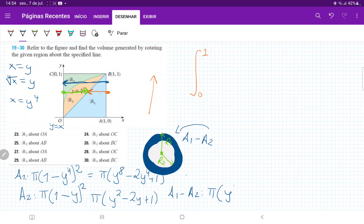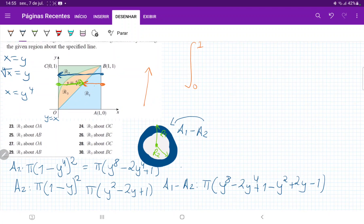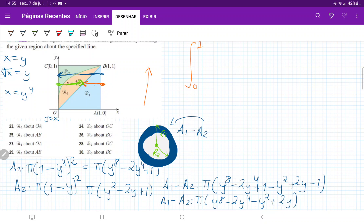Computing a1 minus a2, factoring out π: we get π(y⁸ - 2y⁴ + 1 - y² + 2y - 1). The +1 and -1 cancel, simplifying to π(y⁸ - 2y⁴ - y² + 2y). This is the area of our rings, and we sum them up across the y-axis from 0 to 1.